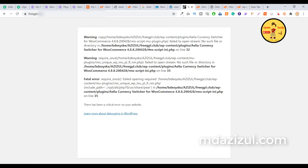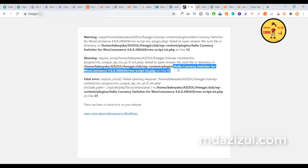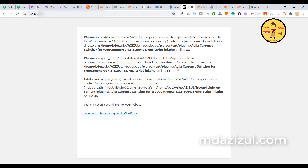Now you'll see some errors — something like this from a plugin. I also created some errors from this plugin, and I got a new error from this plugin as well. So what I need to do is delete this plugin.